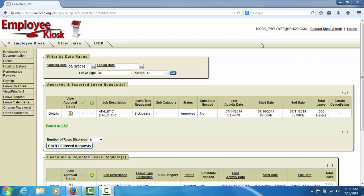You may print a report of your approved and exported leave requests by clicking the Print Filtered Request button.